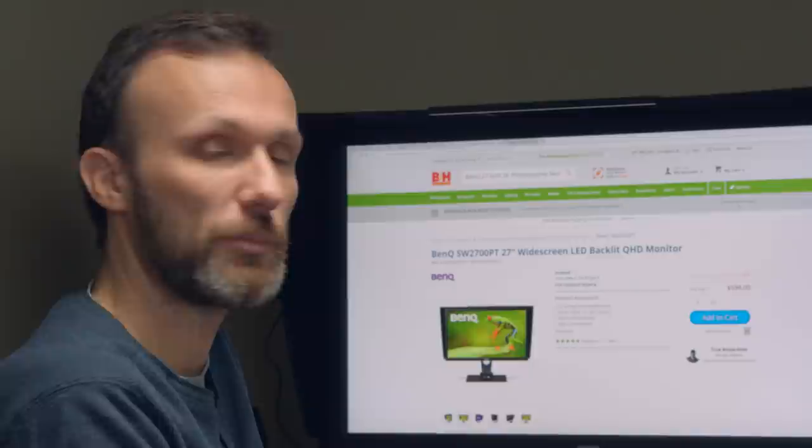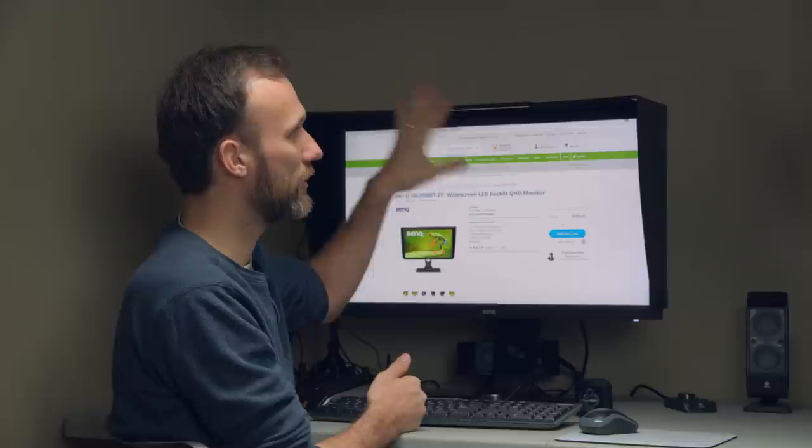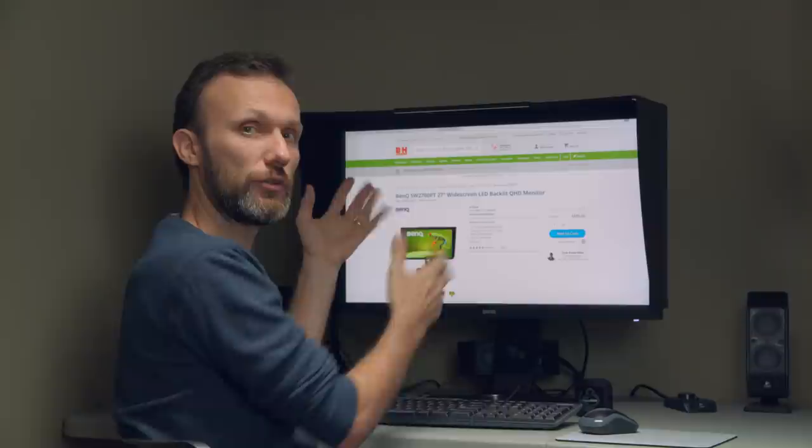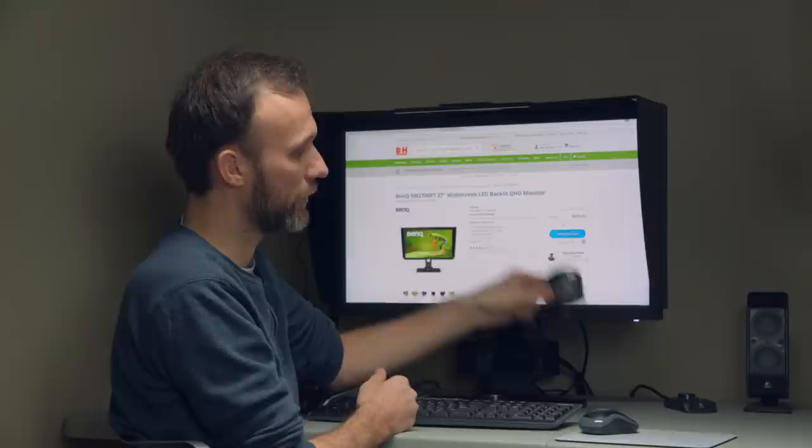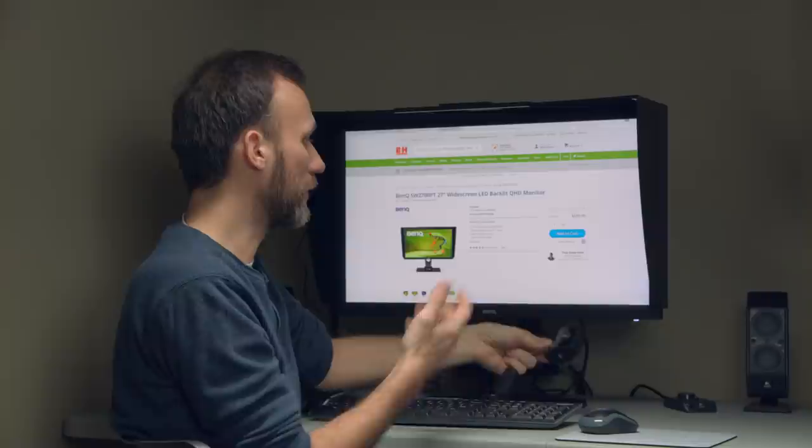Another thing I like about this monitor is that it comes with this hood and this is really important because it stops any kind of ambient light from polluting the colors on your display. Also, the hood itself has an opening here on the top so again, with your color calibration tool, it's easy to feed it through there and do your weekly or monthly color calibration.